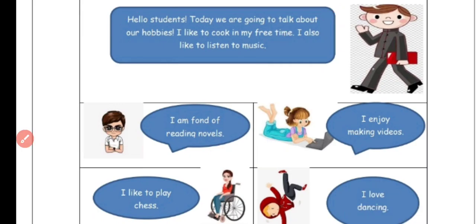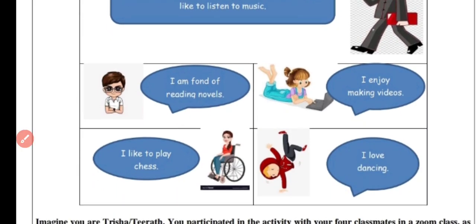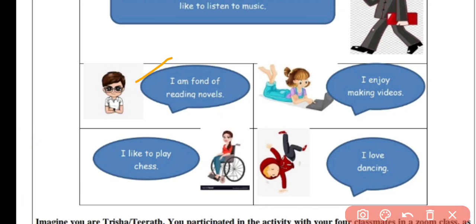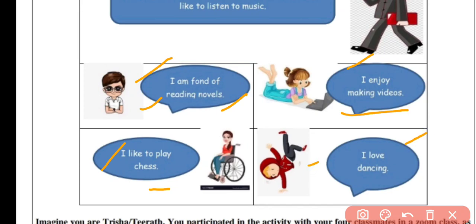After that, students are asked and various students share their hobbies. One student says 'I am fond of reading novels,' another says 'I enjoy making videos,' another says 'I like to play chess,' and another says 'I love dancing.' Every student has different hobbies.